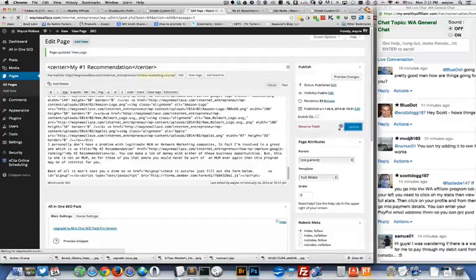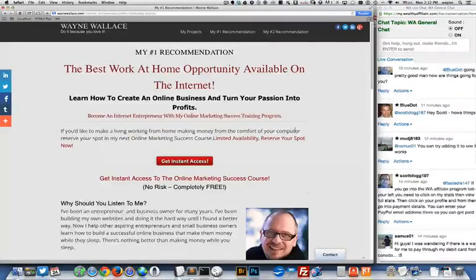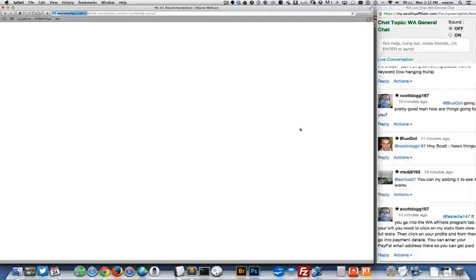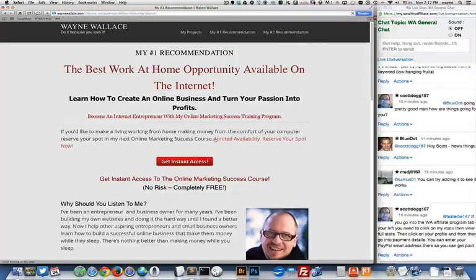And then I'm going to flip back over to Safari and do a command R for refresh. And now I've just fixed this.